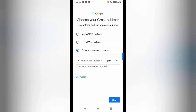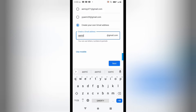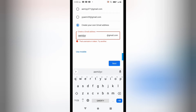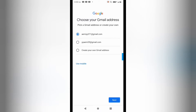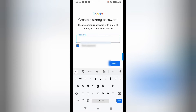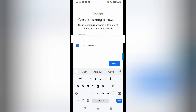I'll write the email ID that I want and check if it is available. You can see that this one is not available, so I'll edit it or select one of the suggested options shown. Now I can set the password — whichever password I want.